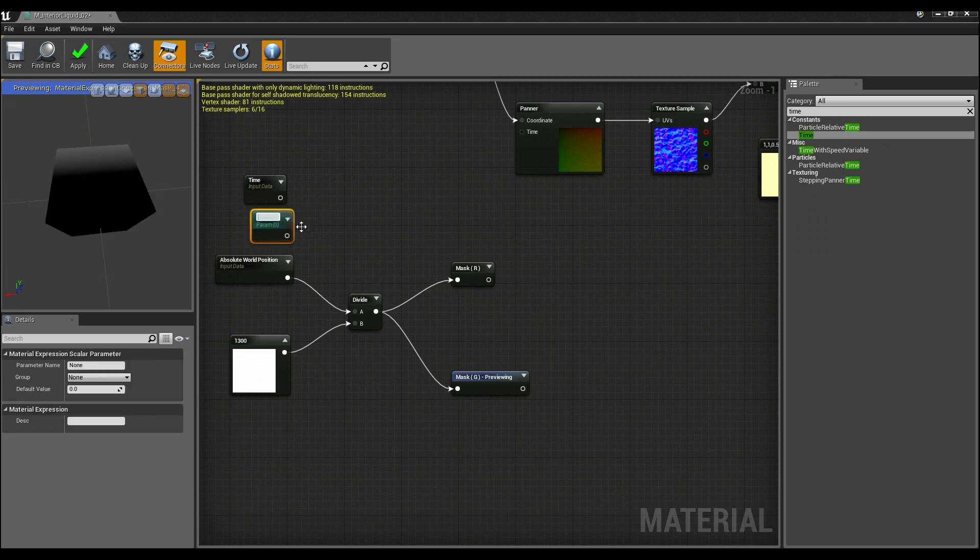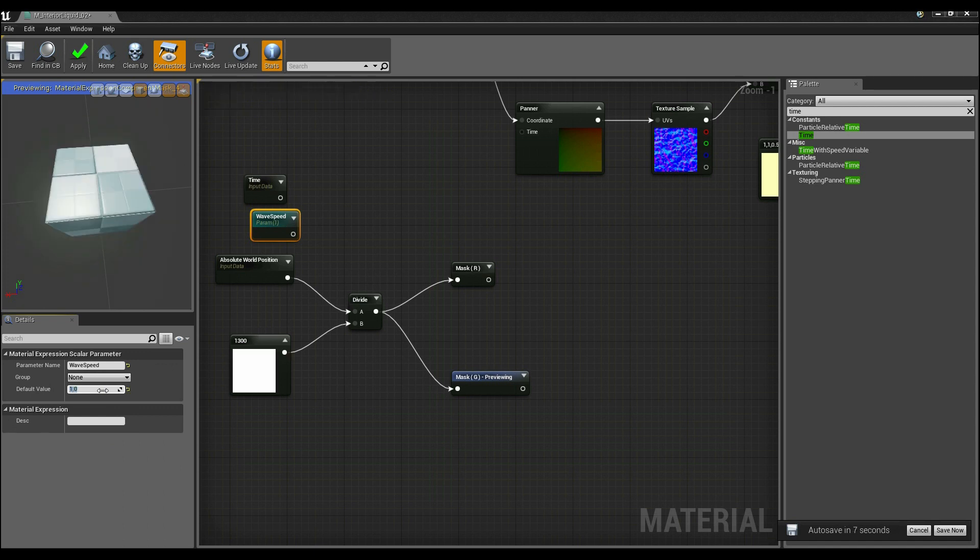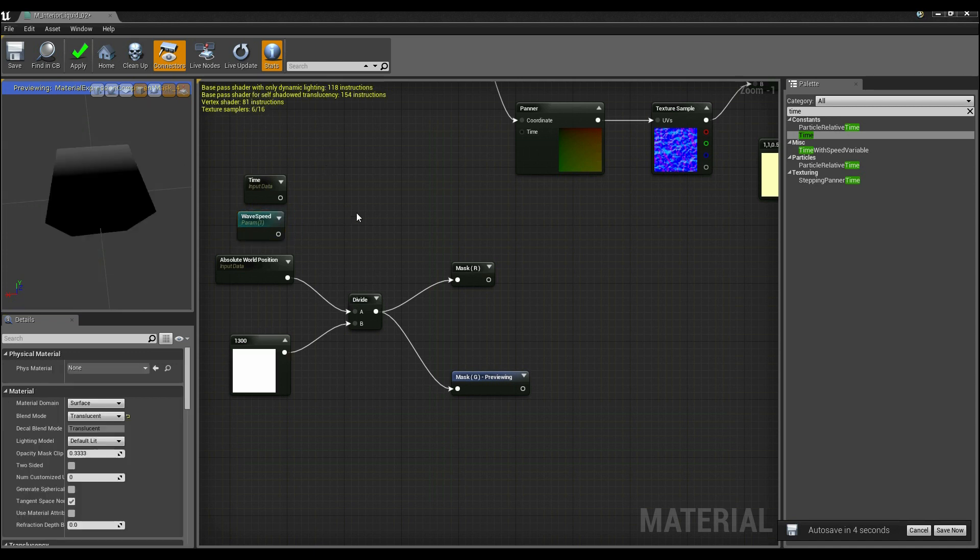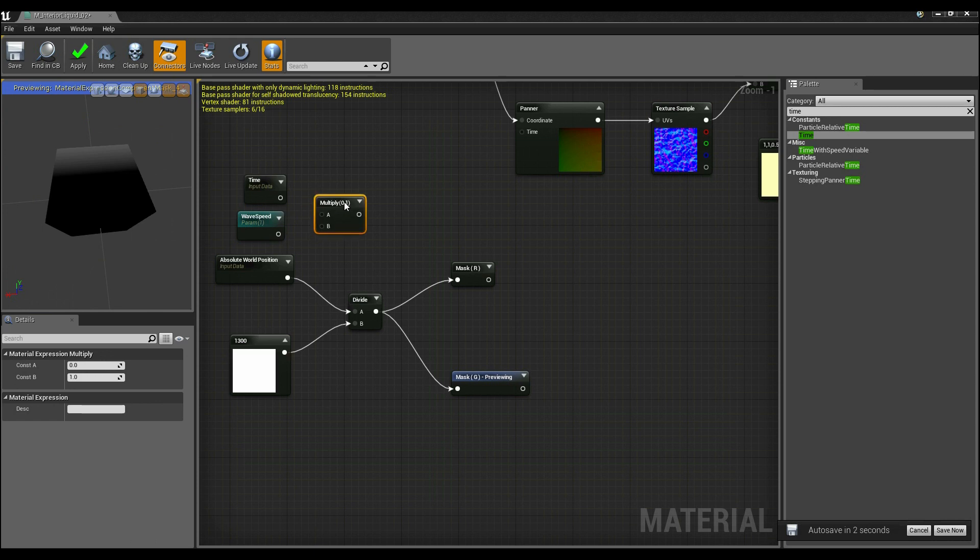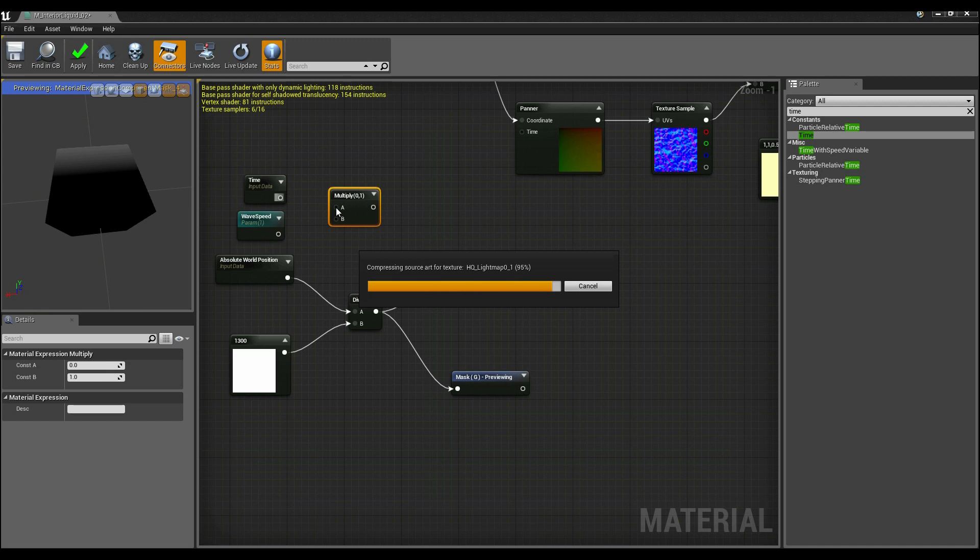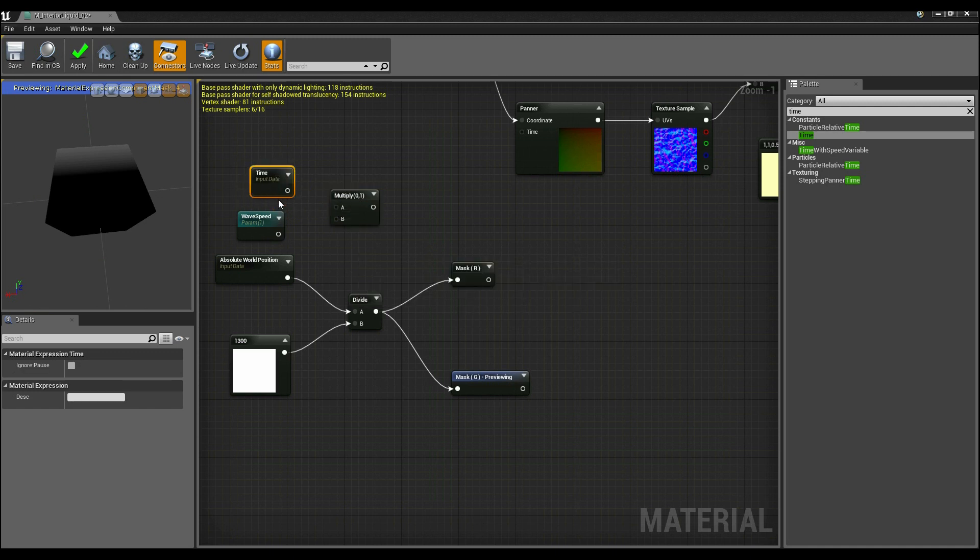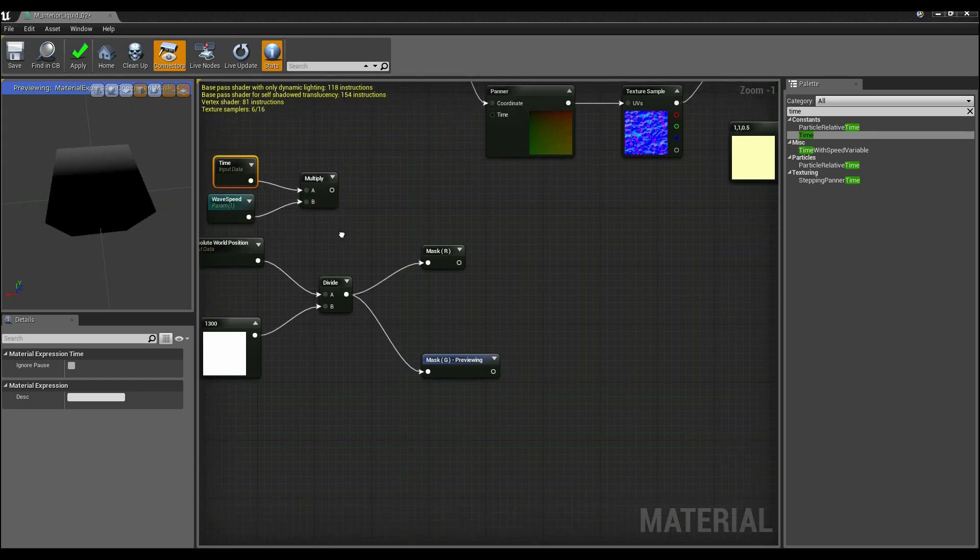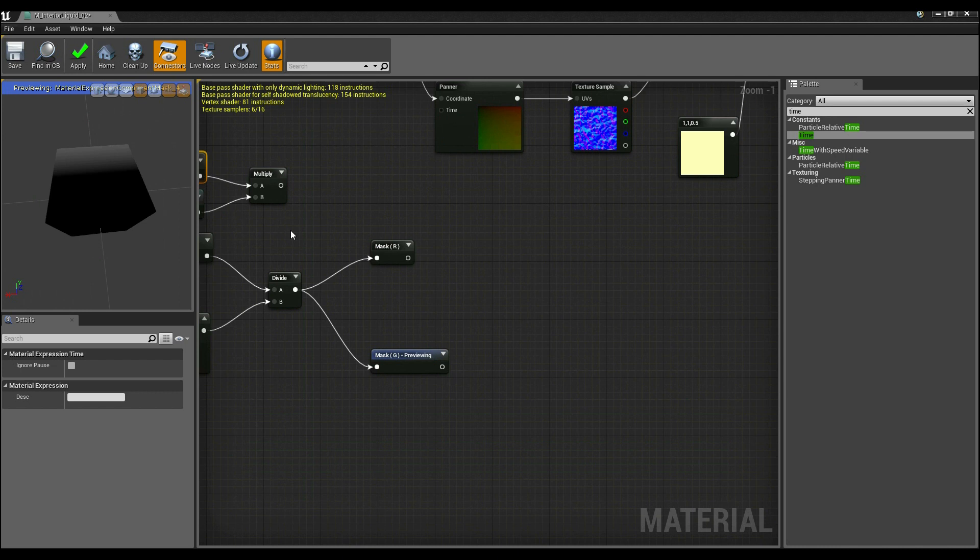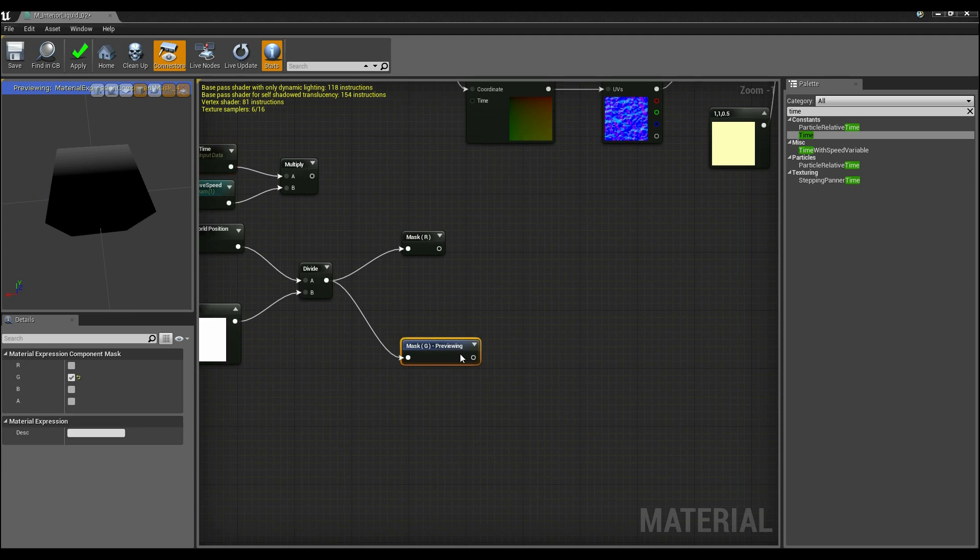So I'm going to call this waveSpeed and I'm going to set waveSpeed initially to just one. And what this does is this multiplies time by whatever value we've got there, so I'm going to hold down M and add a multiply. And now I'm going to connect that to multiply, connect that to waveSpeed.